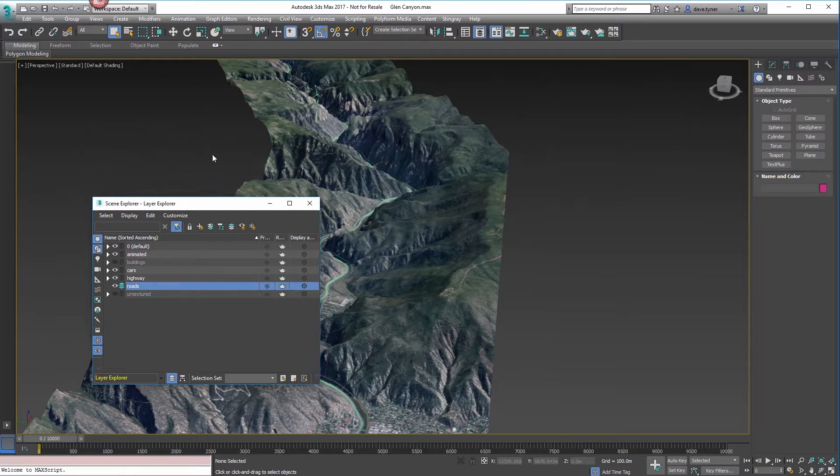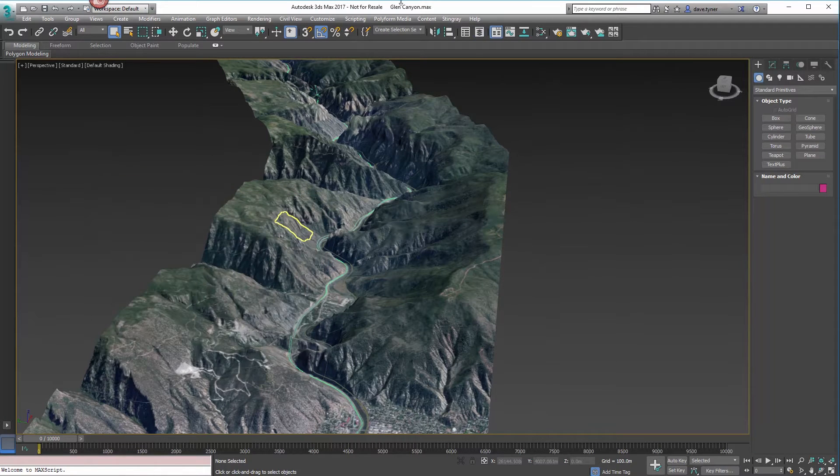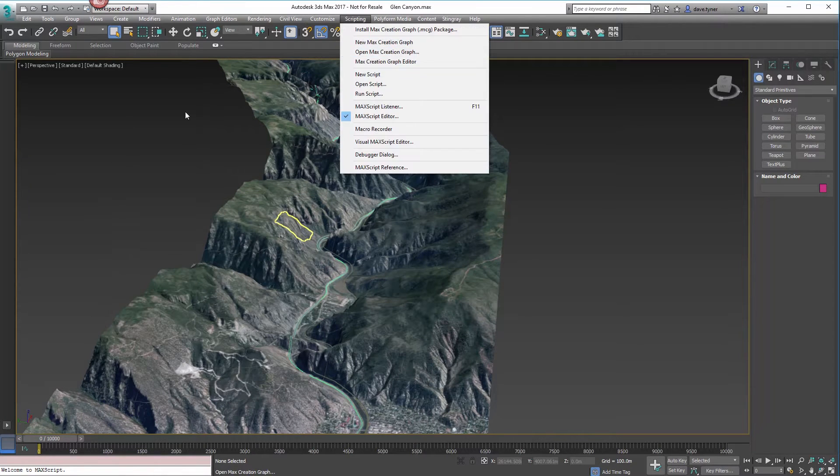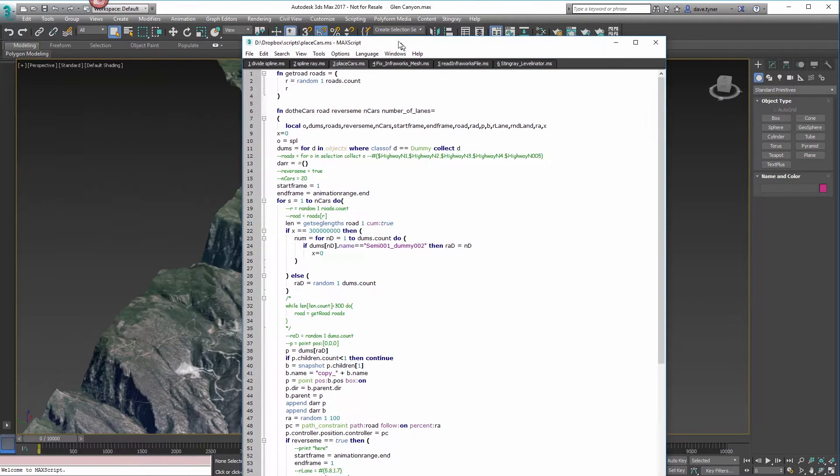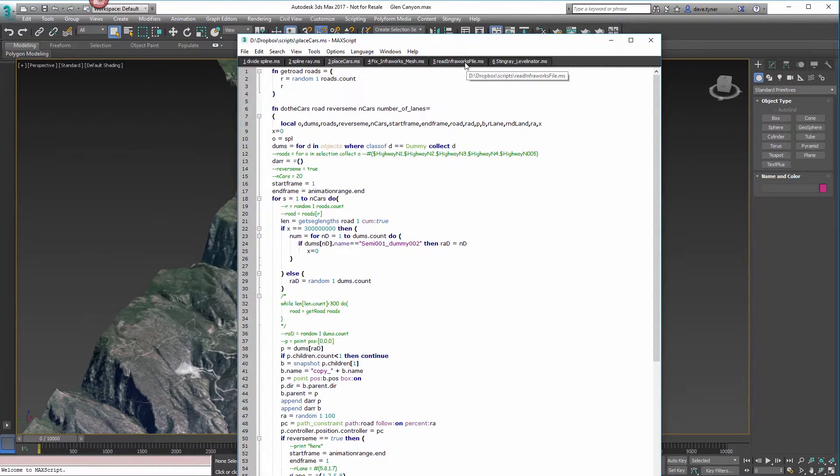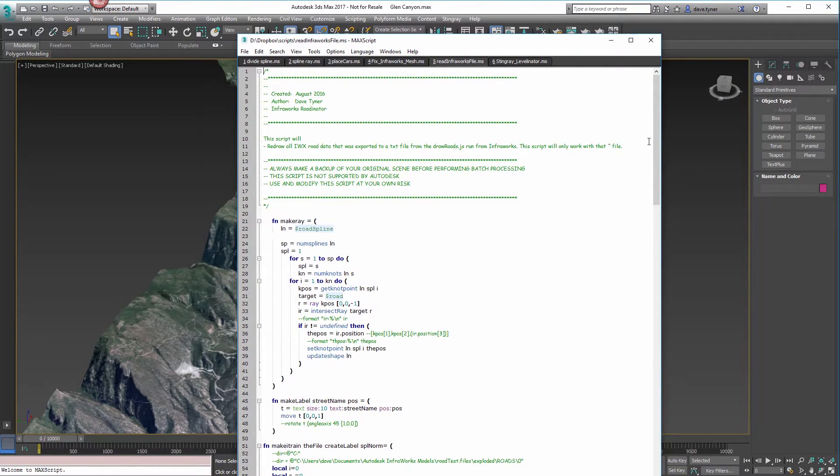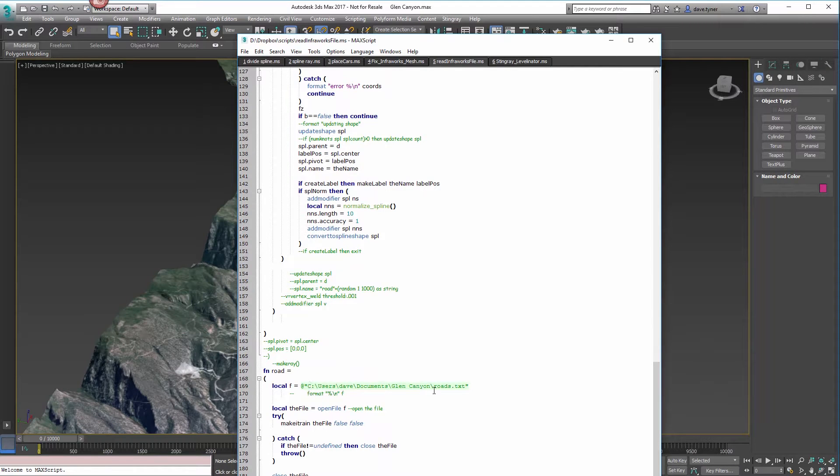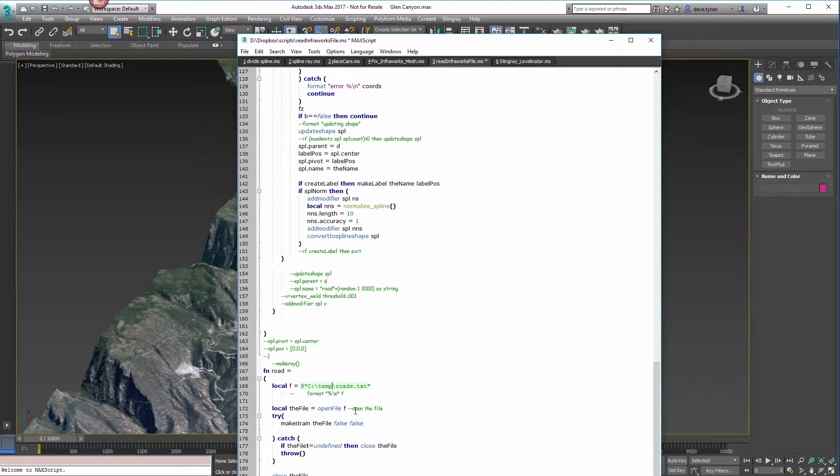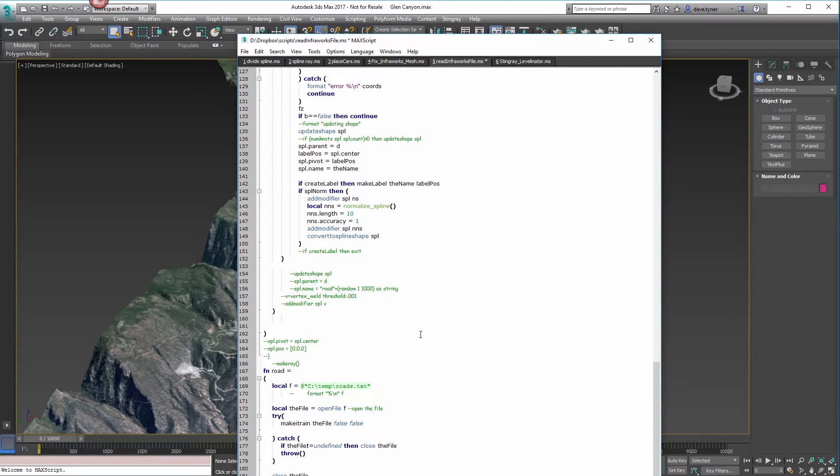Back in 3ds Max now, we're going to create these roads that we exported with a script. That script is called read InfoWorks file. It's got a bunch of stuff. You really just need to change this path to where your file is, where you saved it last time.